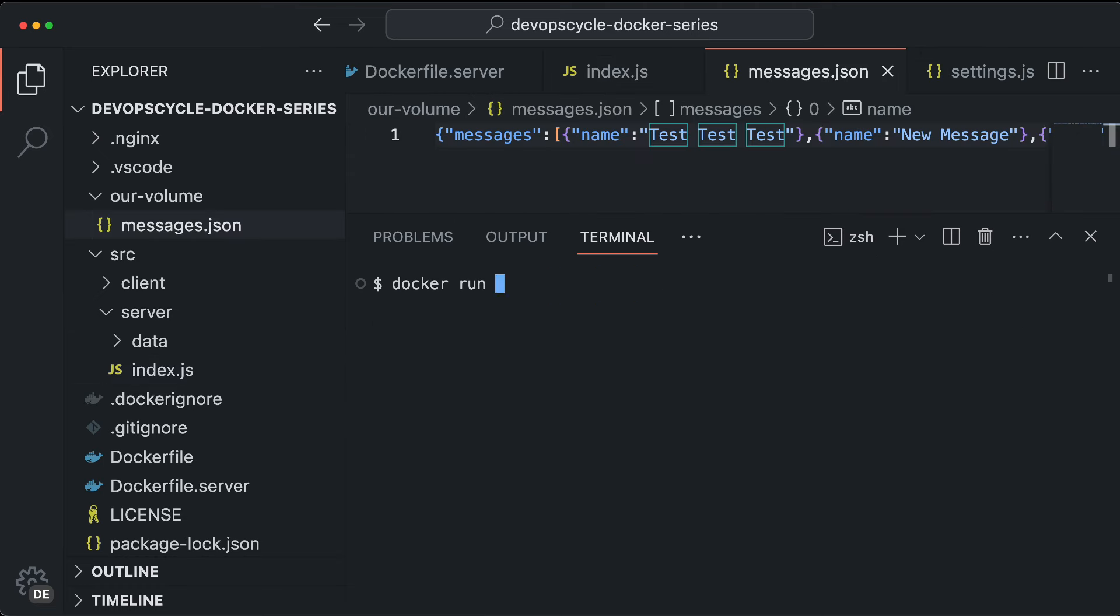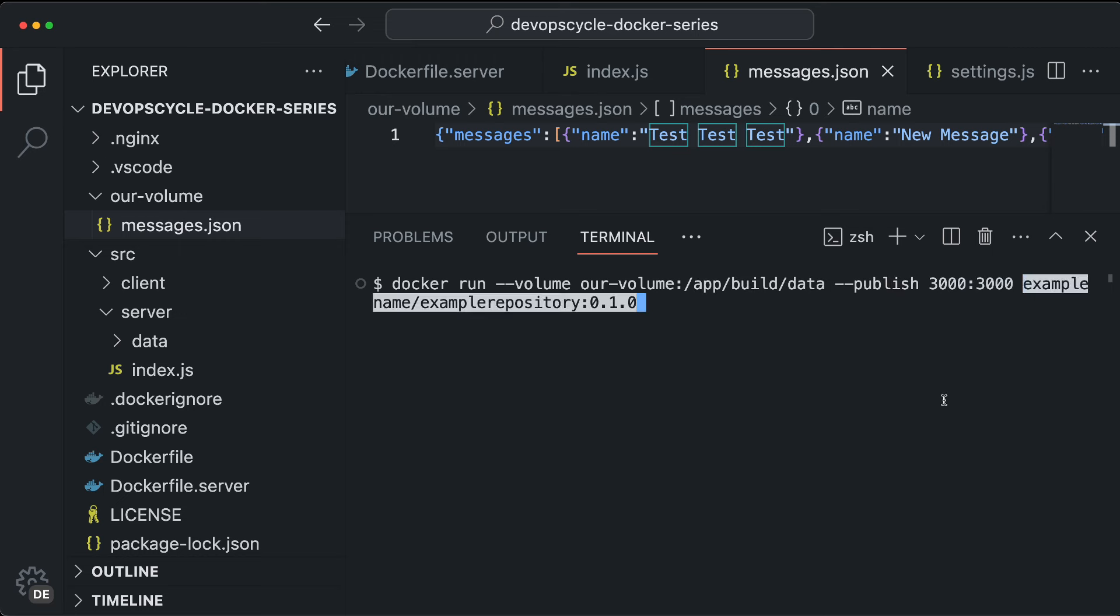To create a named volume, we use the same command as before, but this time we do not need a direct path to the folder. We just choose a unique name for our volume and let Docker handle the rest.